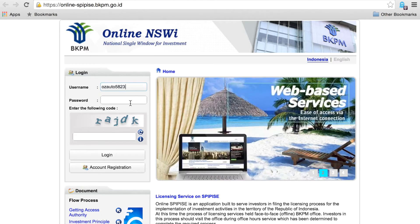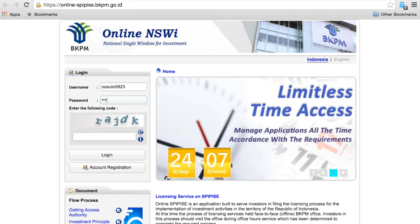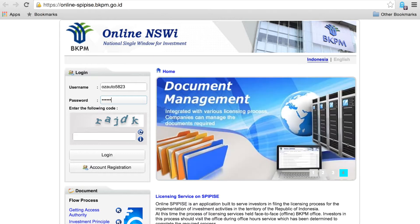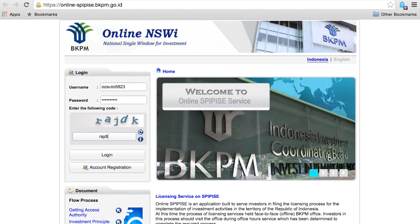Once you are on the online services page, enter your username and password and click login.